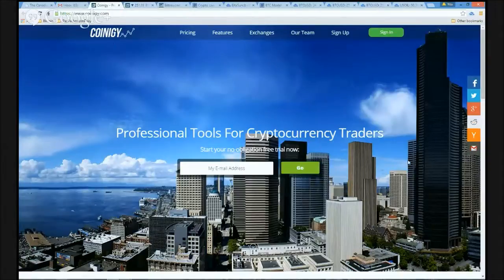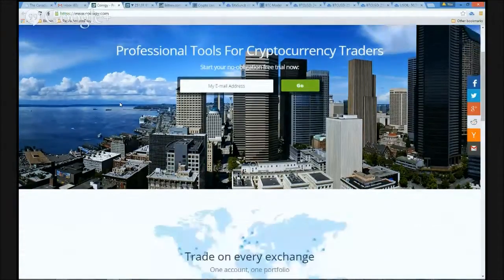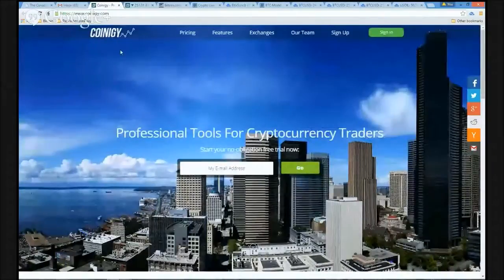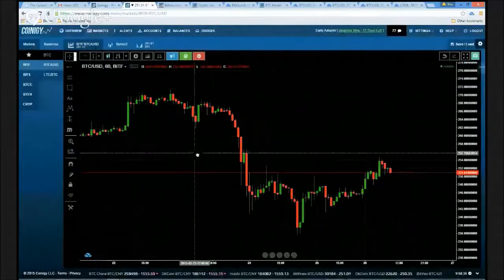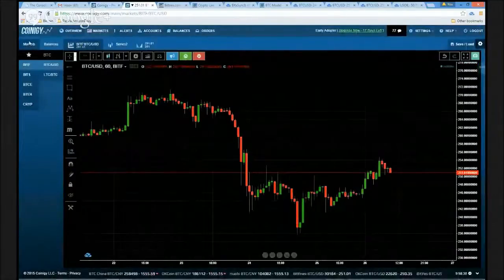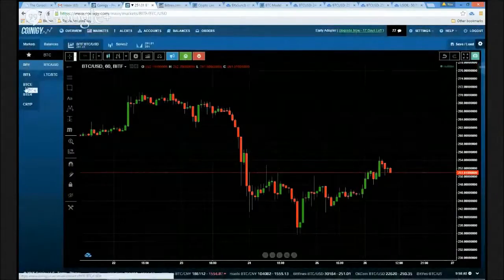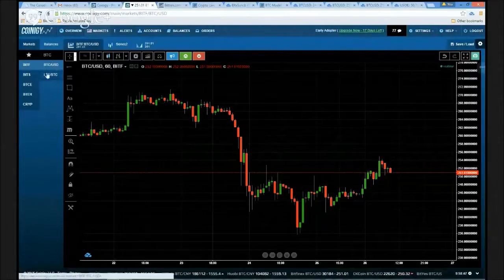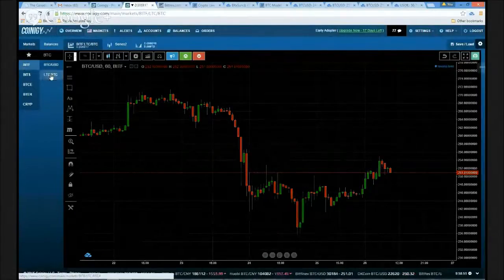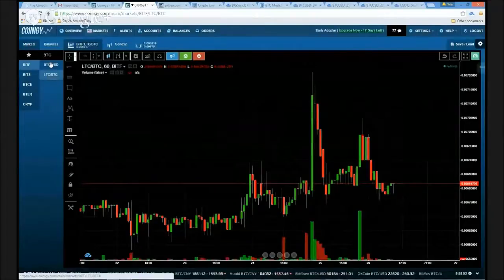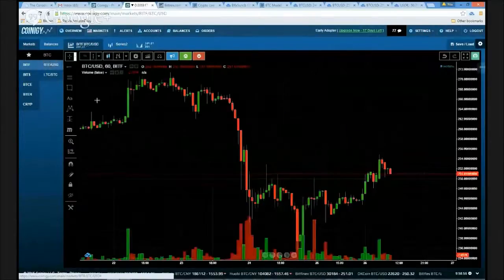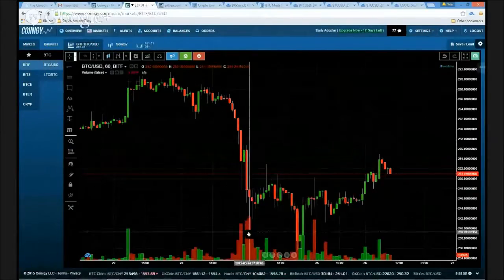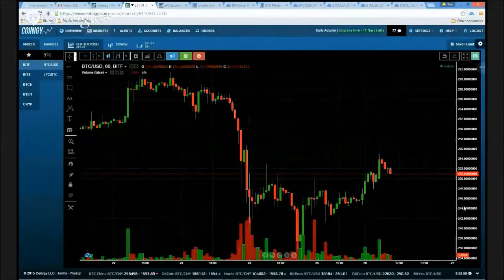I'm on the Coinogy site here — what a beautiful site it is — and I'm already logged in and ready to go. I've gone over and selected the markets; we're going to be looking at Bitfinex and BTC/USD. If I wanted to look at Litecoin, all I do is click on Litecoin — there she is. Really simple. By default they'll throw on the volume bars here for you.